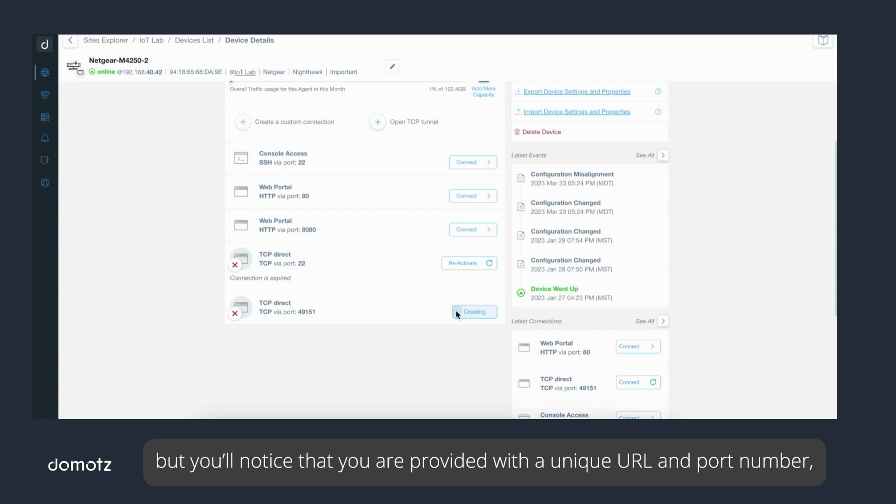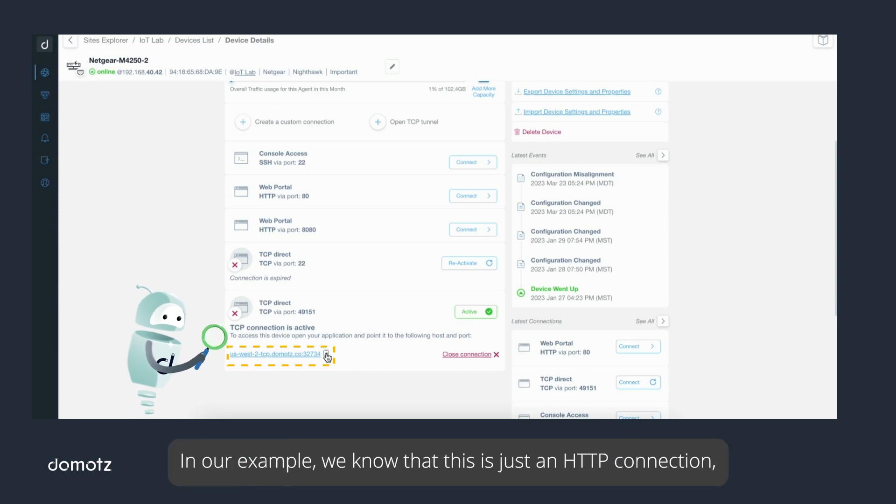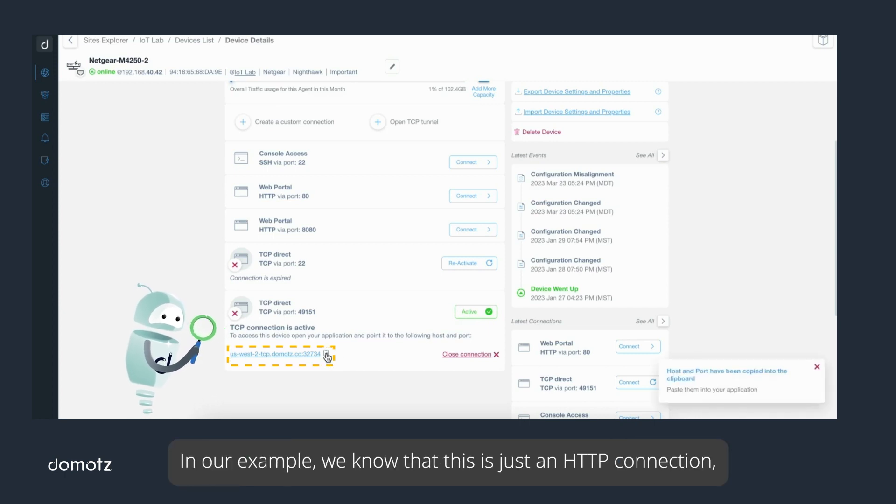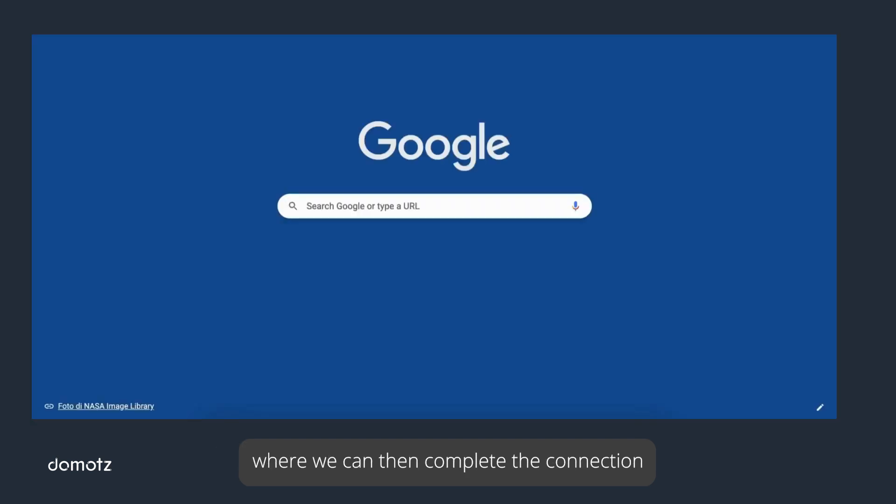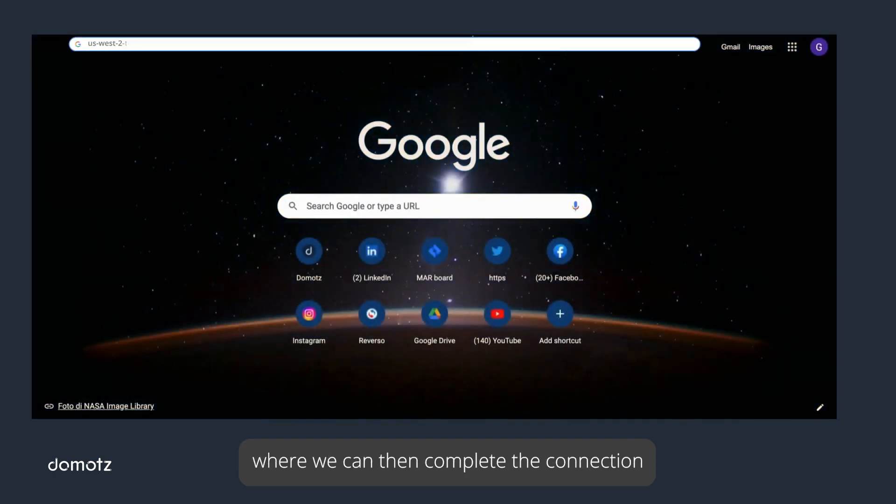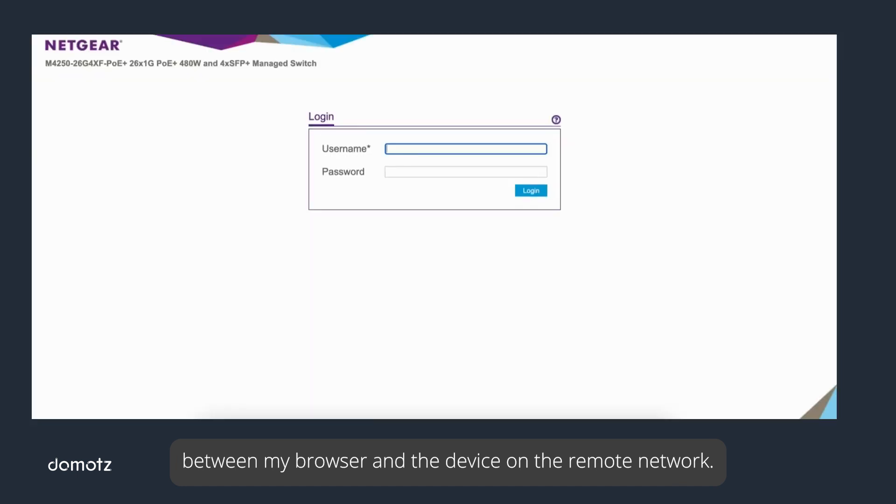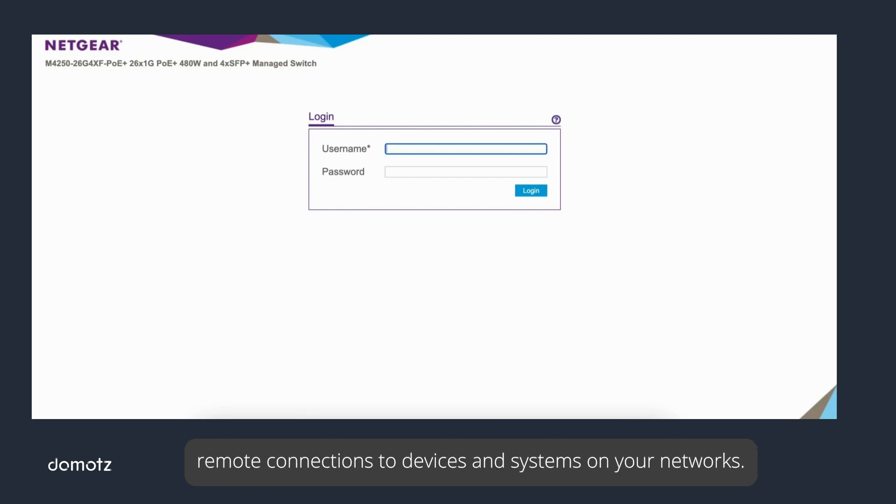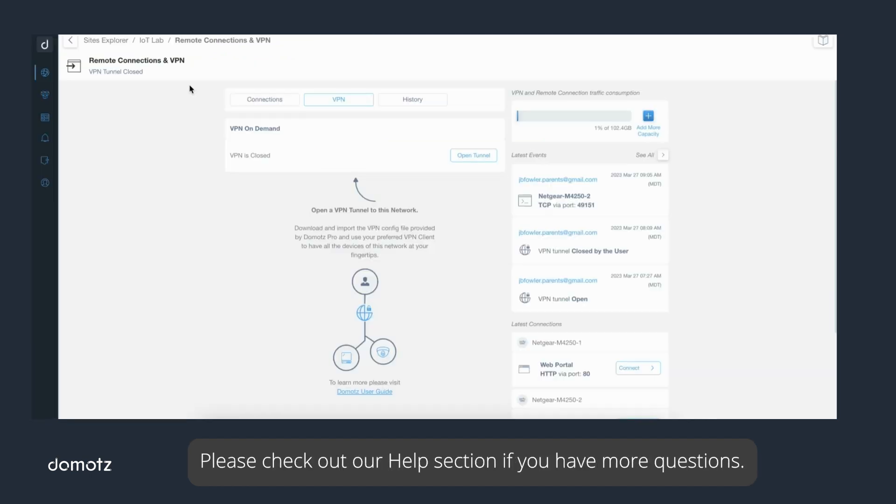The Domotz agent will communicate with port 49151, but you'll notice that you are provided with a unique URL and port number for your PC or third-party application. In our example, we know that this is just an HTTP connection, so we will copy this URL to a new browser window where we can then complete the connection between my browser and the device on the remote network. You can see there are a few ways in which you can establish secure remote connections to devices and systems on your networks. Please check out our help section if you have more questions.